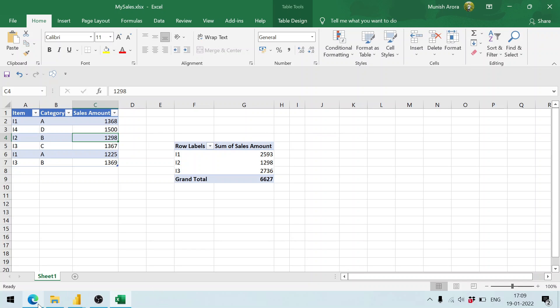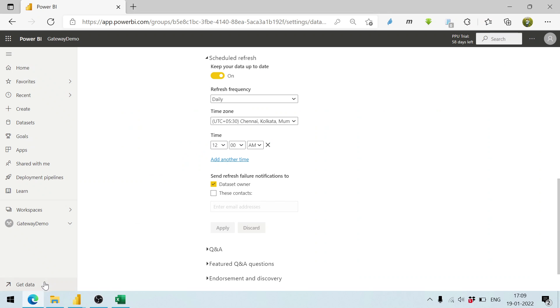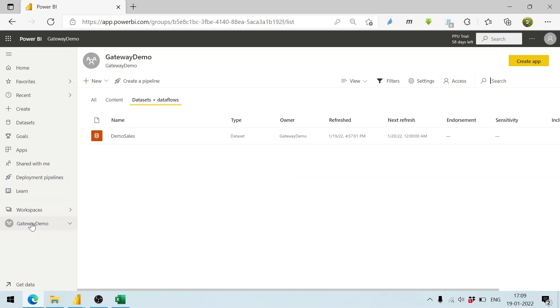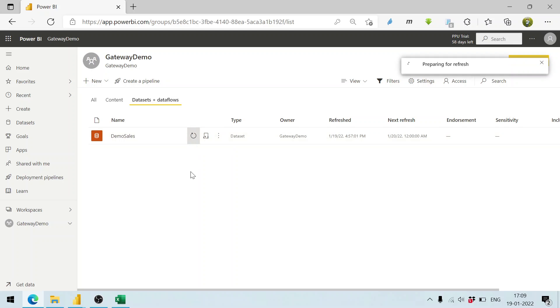Now I go to Power BI again, go to this gateway demo, and here I click on refresh now. One is the schedule refresh which will happen at 12 AM, but I can do the refresh now itself. Let me do it. It is preparing for refresh, so it will take some time.